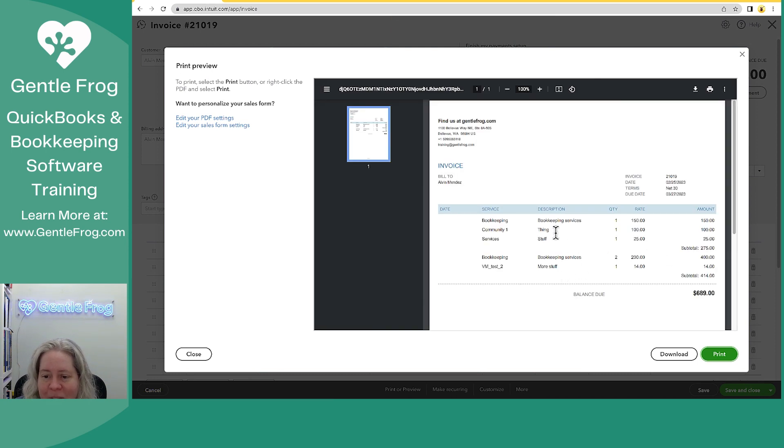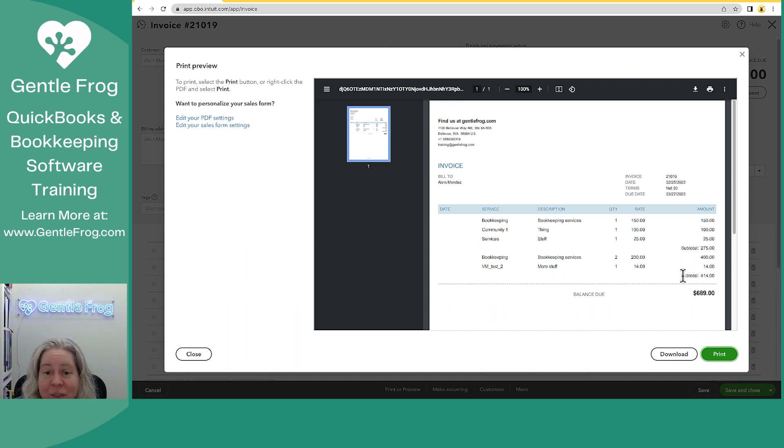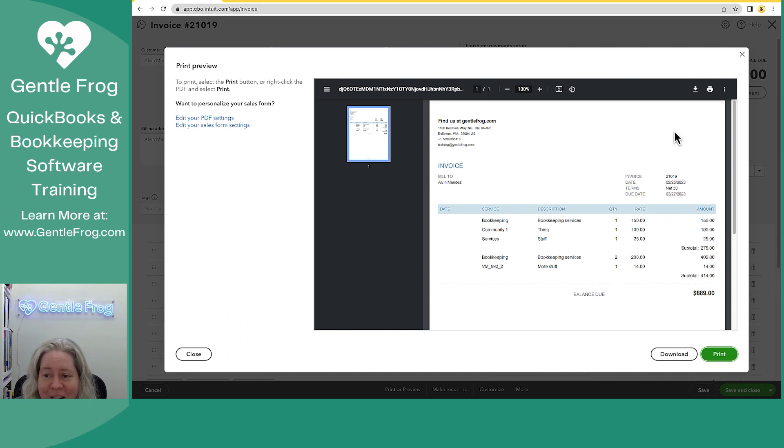Here it is as a PDF. I have my descriptions, I have my subtotals. If you don't like the way the invoice looks, such as how this is really boring, it's very easy to change that in the settings and I definitely have a video for that.